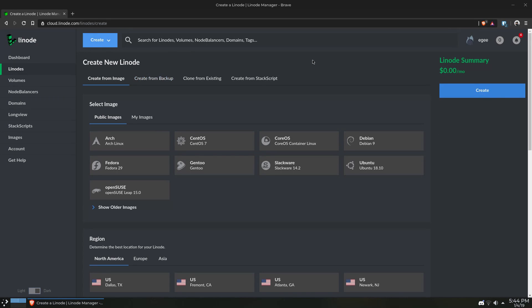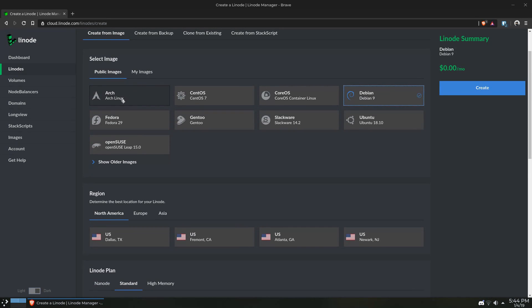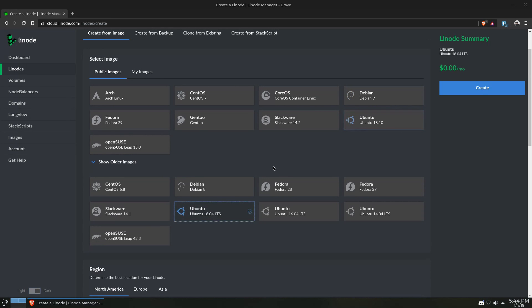So when you go to create your instance, you'll notice that there's over a dozen images to choose from, not to mention any private images that you've created from other instances. The Ansible playbook I wrote uses roles that are compatible with Debian and Debian-based distros, so for this I'm going to be using Ubuntu 18.04.